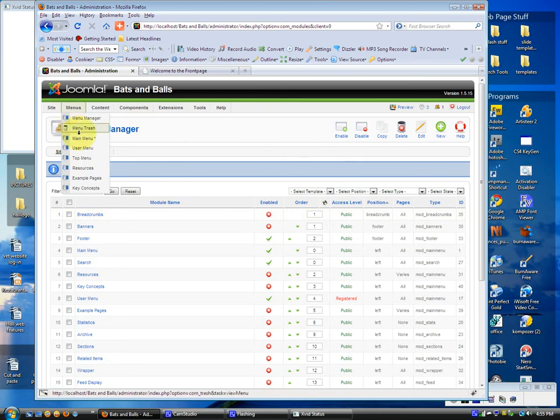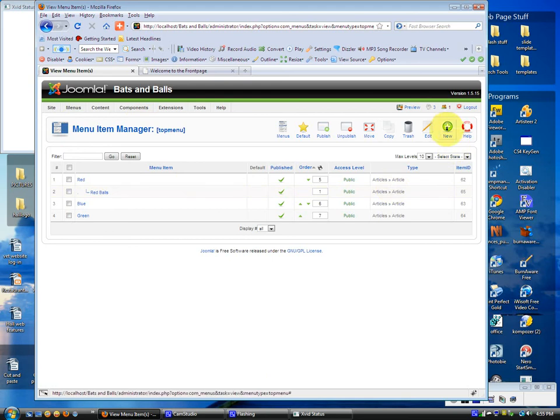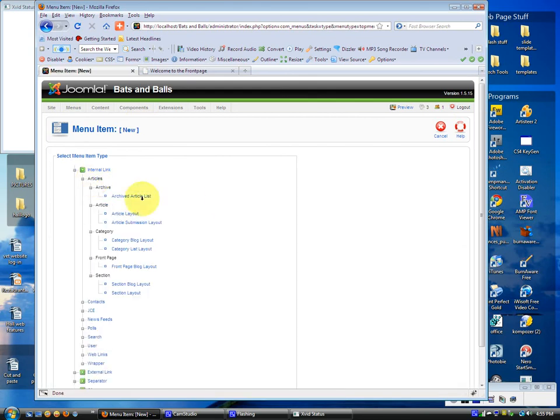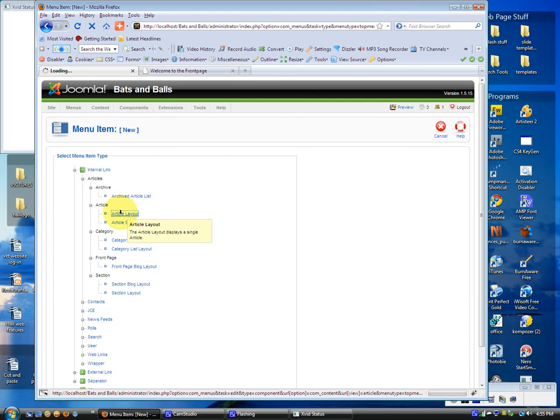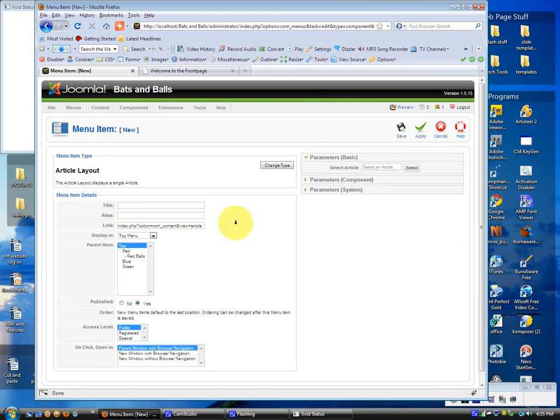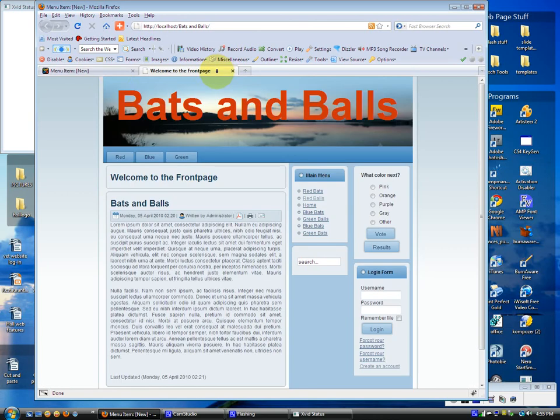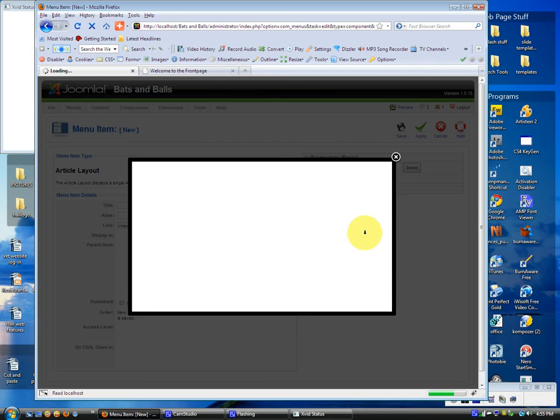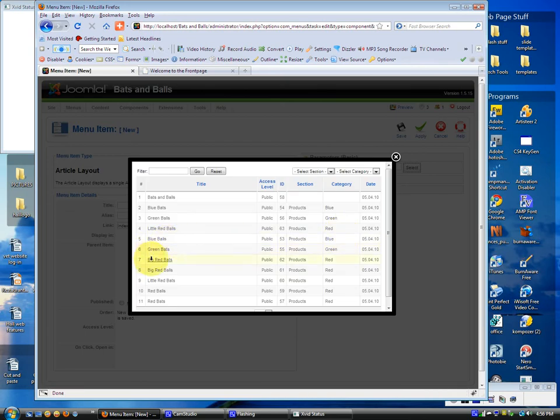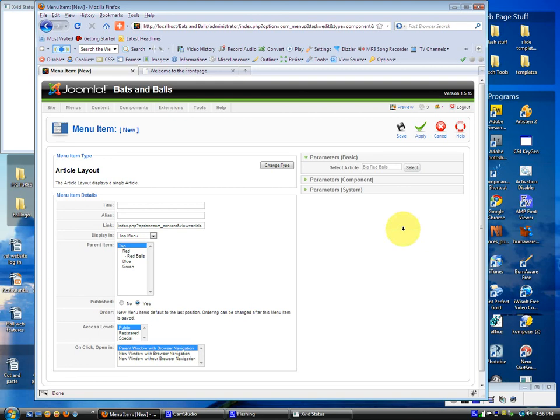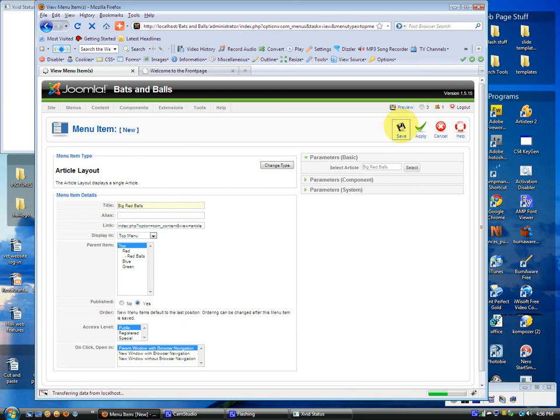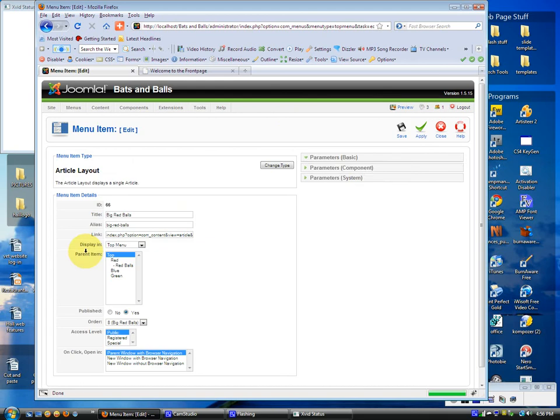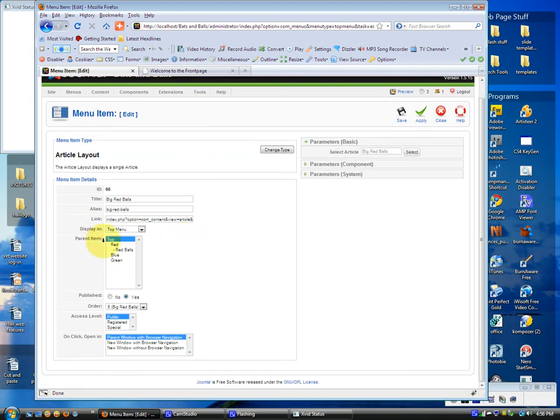Let's go back to the top menu. We want to add a new article, a new link, I mean. A new menu link. Another article layout. And what was that last one? Red? Let me see. I forgot. It's red balls. So we're going to go select an article. And we'll say big red balls. Entitle this big red balls. Save that. And we've got to select its parent item. We want its parent item to be red balls.